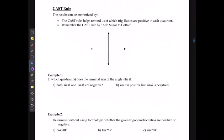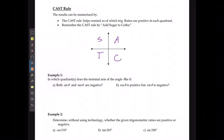We memorize this using what we refer to as the CAST rule. Starting in quadrant 4 and going counterclockwise, it spells out CAST. You can do the same thing by starting in quadrant 1 and going clockwise using the phrase 'add sugar to coffee.' This tells us quickly which ratios are positive: in quadrant 1 all are positive, in quadrant 2 sine is positive, in quadrant 3 tan is positive, and in quadrant 4 cosine is positive.